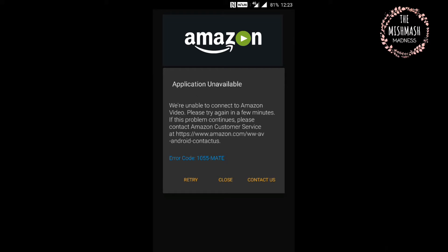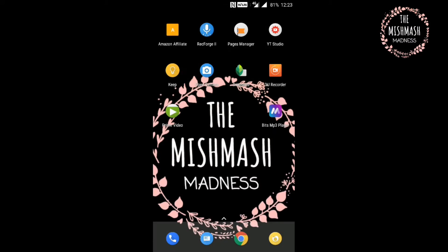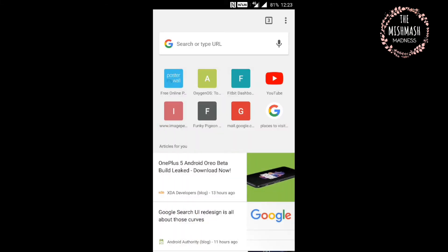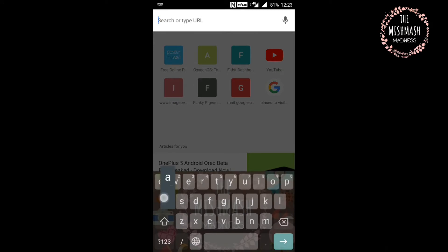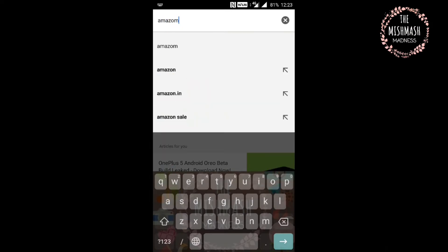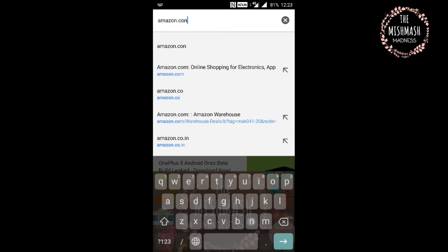So for all of you getting a similar error with the Amazon app, today I'm going to tell you how we can get around this error, fix it, and start watching Amazon Prime videos. Stay tuned.